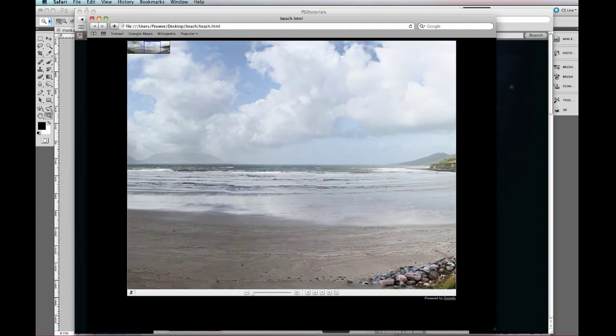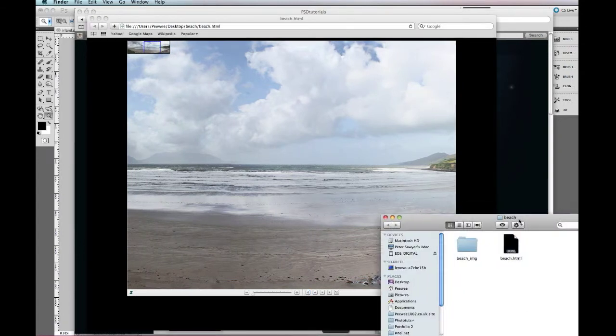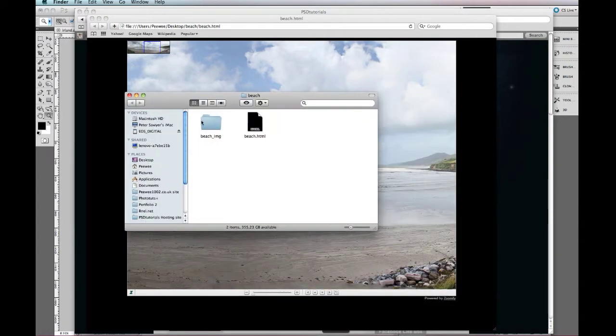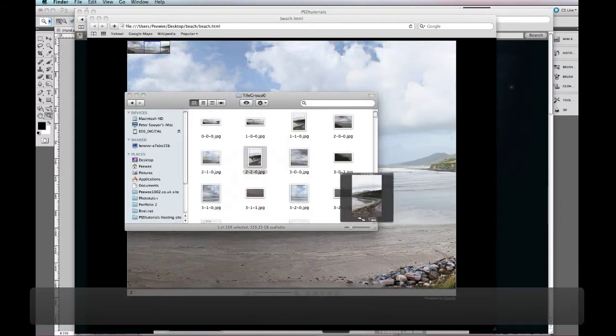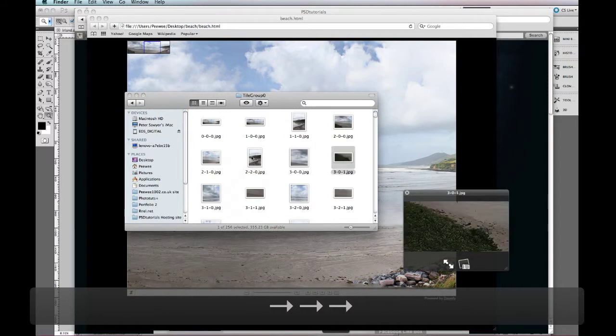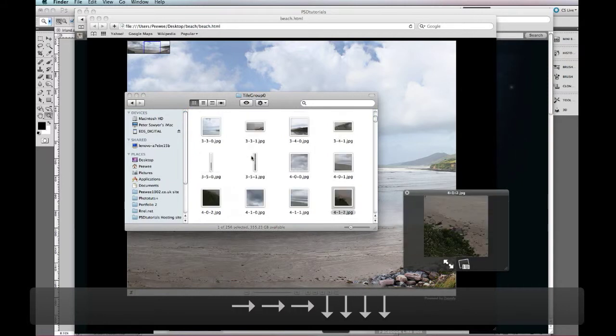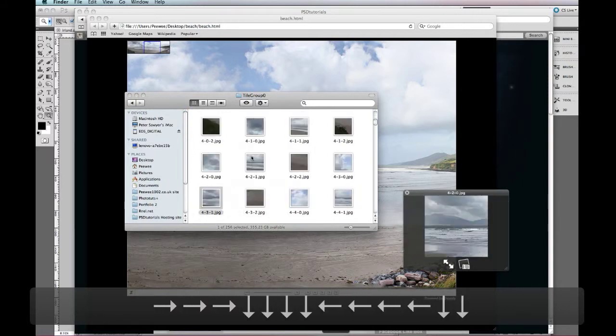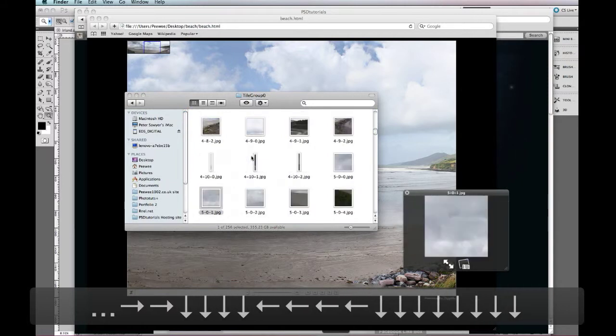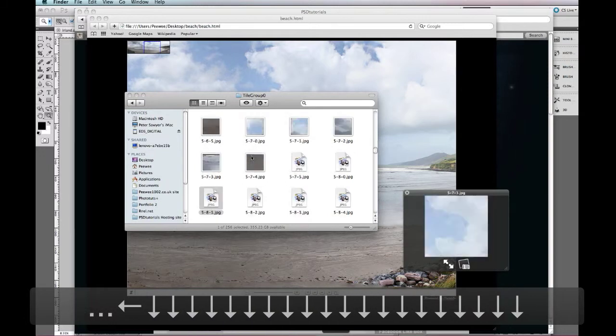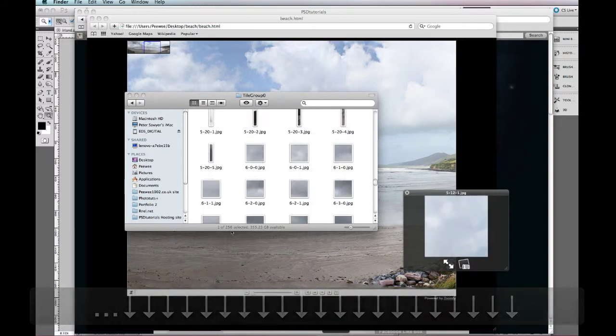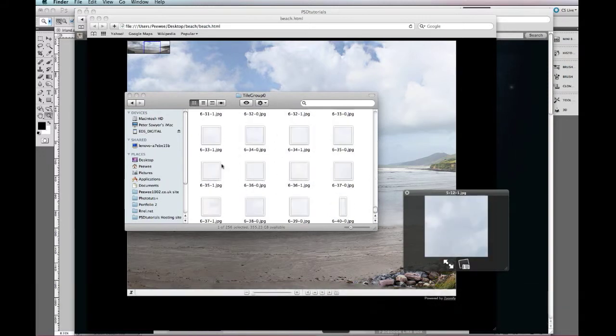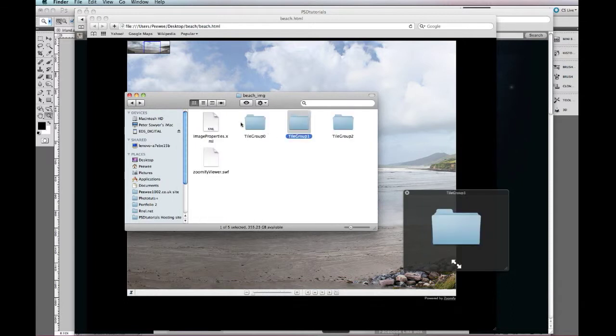If we look into our folder now, you can actually see it loads them all up, separate tiles. Obviously the larger your images the more tiles there'll be, you know 256 in this one, and that's just simply one folder.